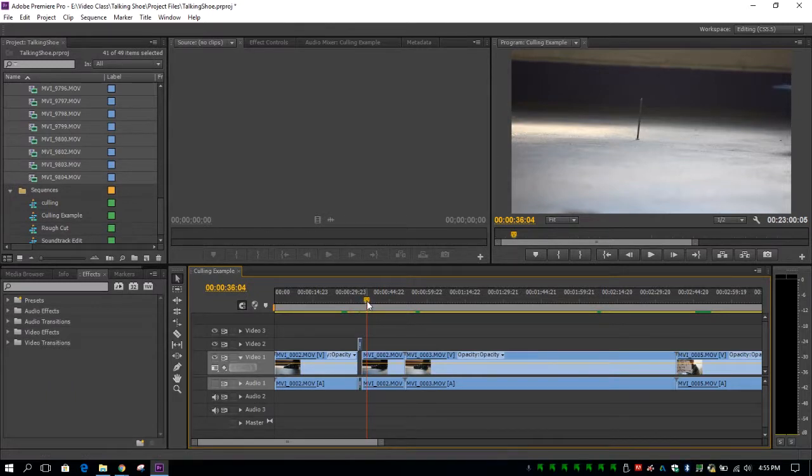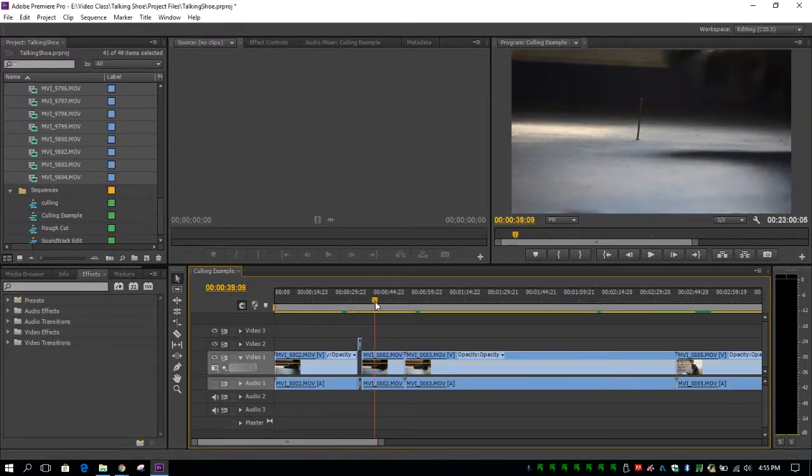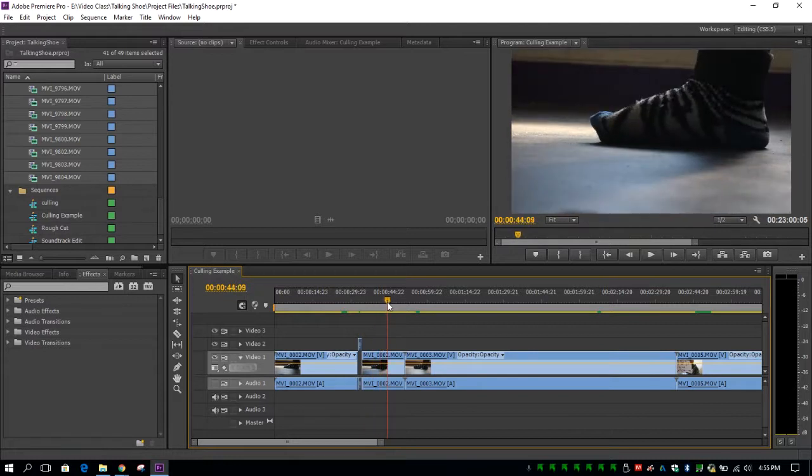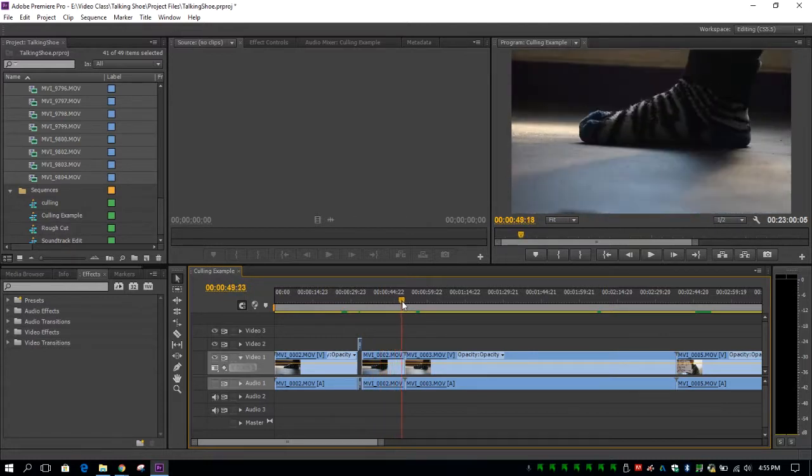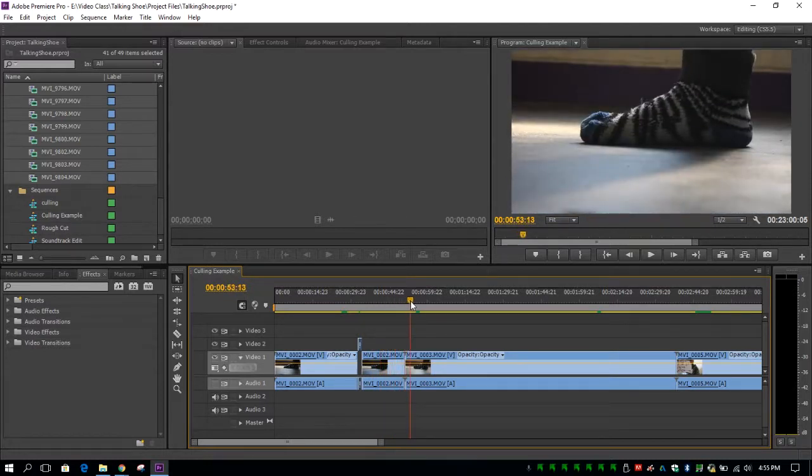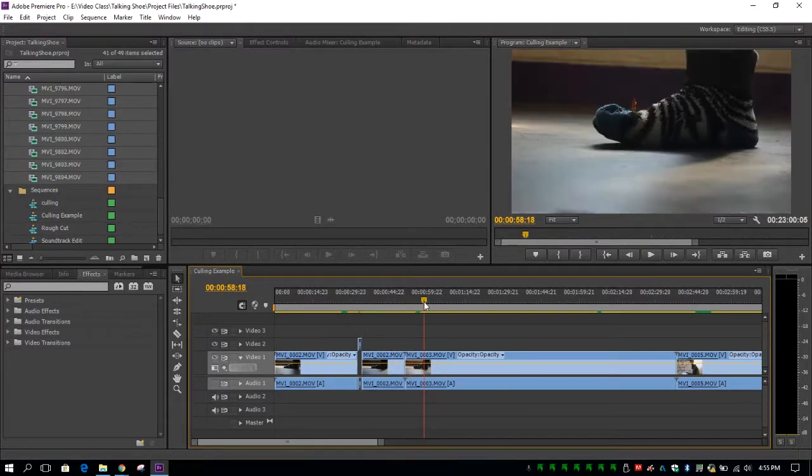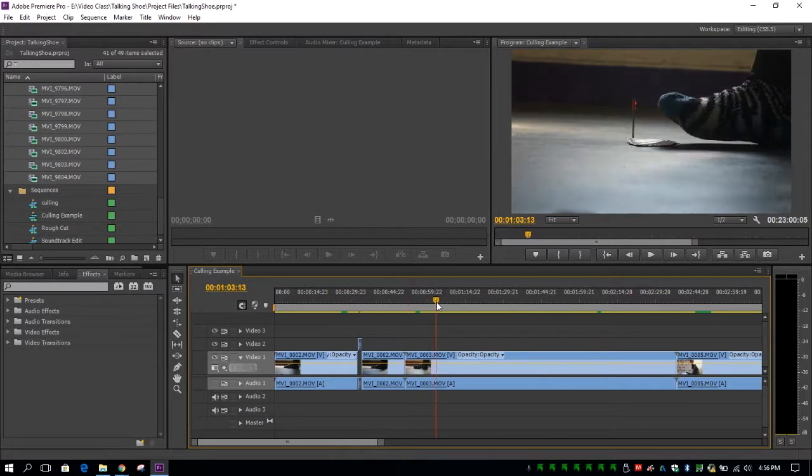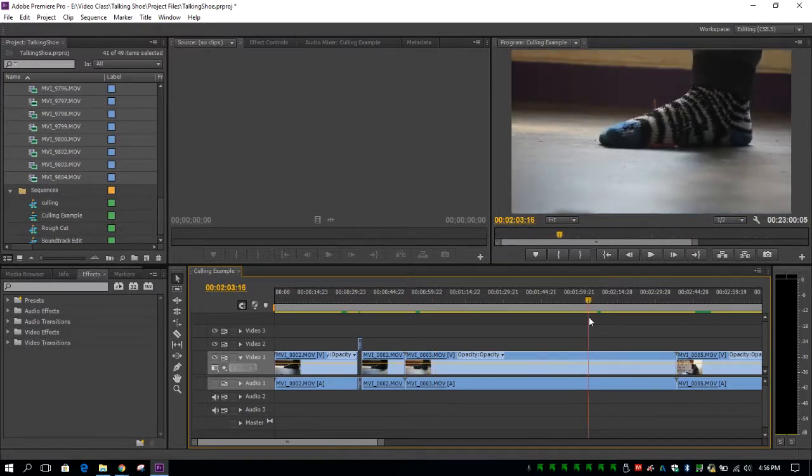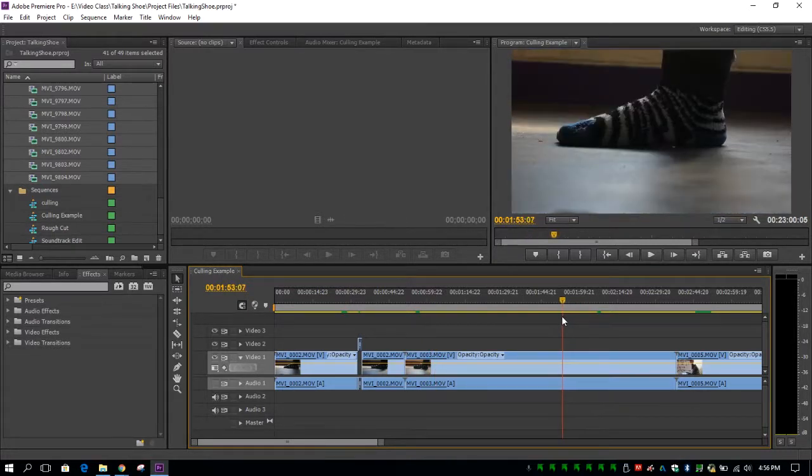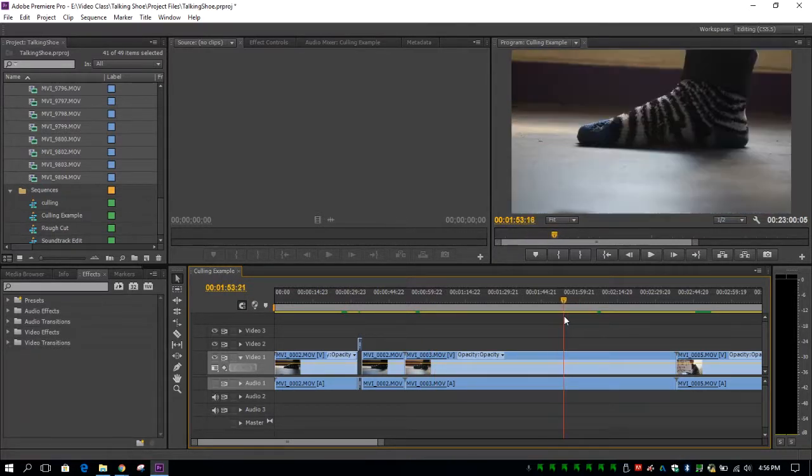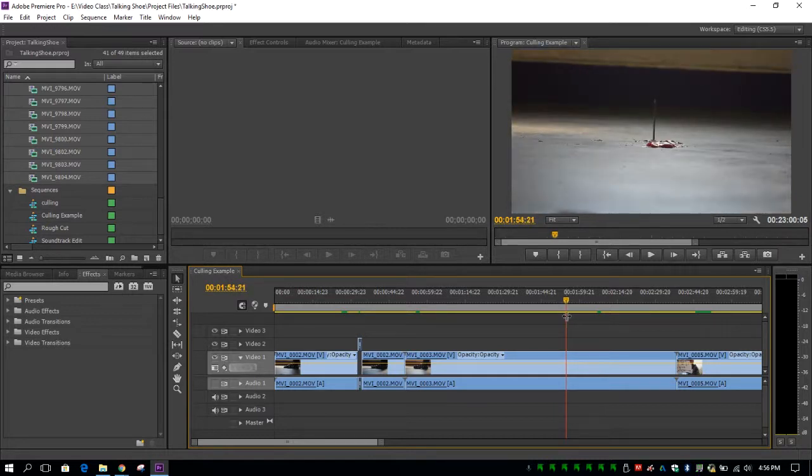So as we go through, we can also scrub through the footage by clicking and dragging on this little yellow arrow here until we see an area that we want to use. For example, if I wanted to capture this portion here, I can back this up until I see what I want to see.